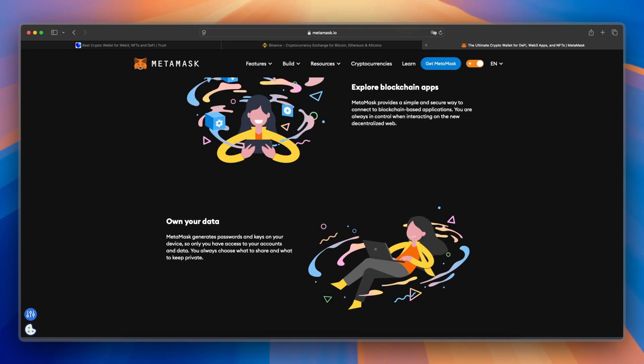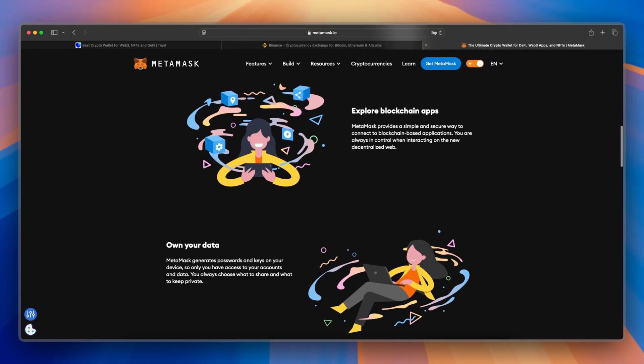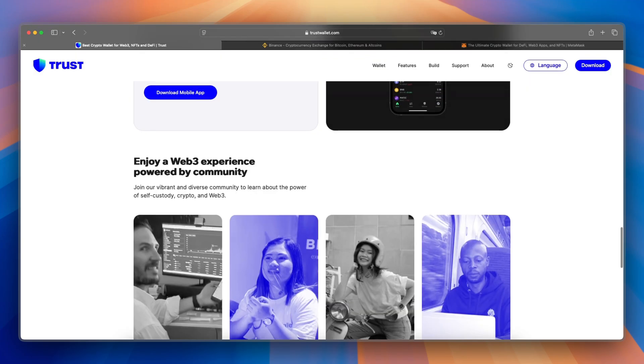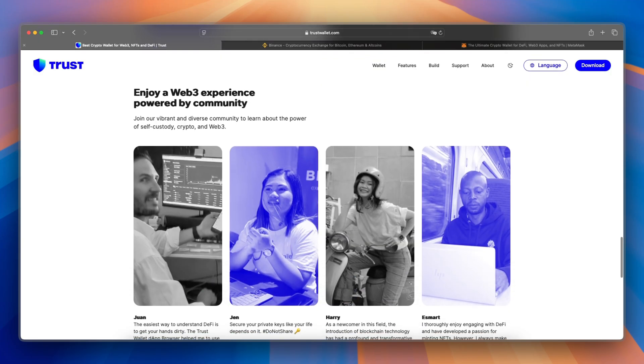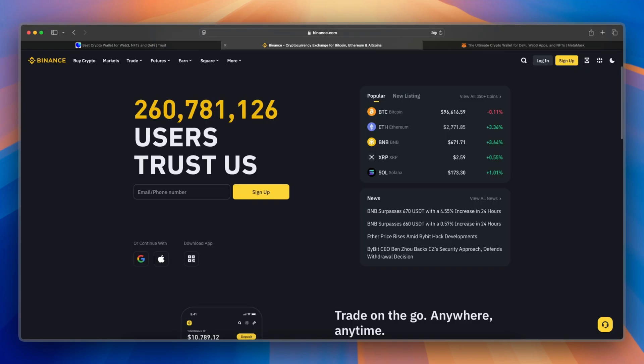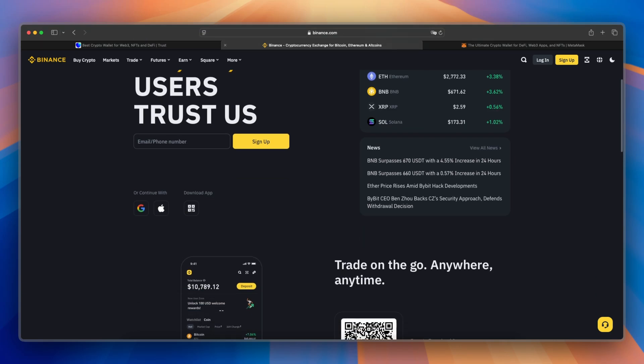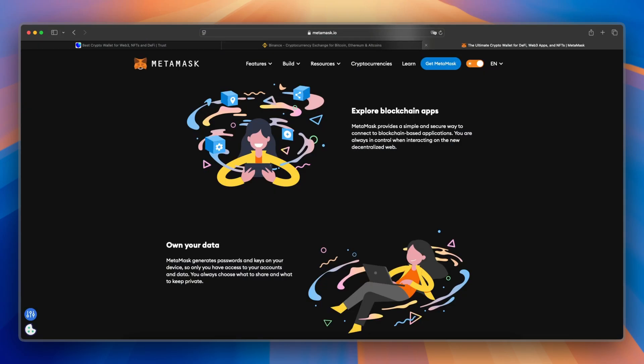So let's make a final verdict between the three. So I would say, choose TrustWallet for a versatile, mobile-friendly experience. Pick Binance Wallet if you prefer a secure, exchange-connected option. And use MetaMask if you're deeply involved in DeFi and Ethereum-based assets.